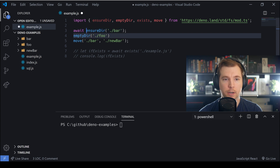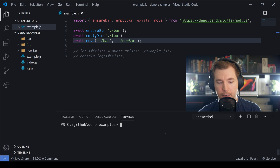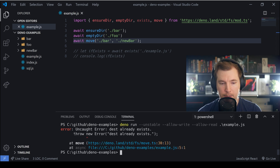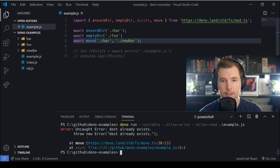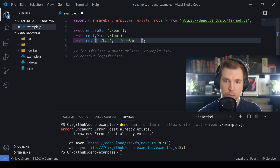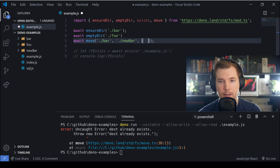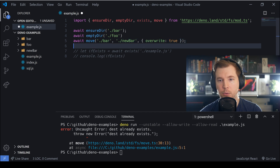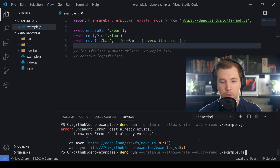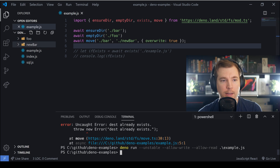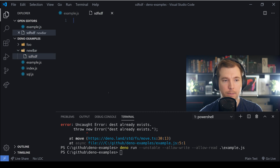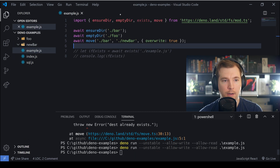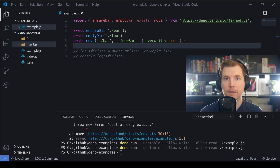First, I want to add await on all of these so they happen in order, otherwise we might have problems. The application tells us the folder already exists. To fix this error, we pass in another option object with overwrite set to true. We save and rerun, and now we're overwriting the newbar folder — so be careful if you have content in there, as it would be deleted.